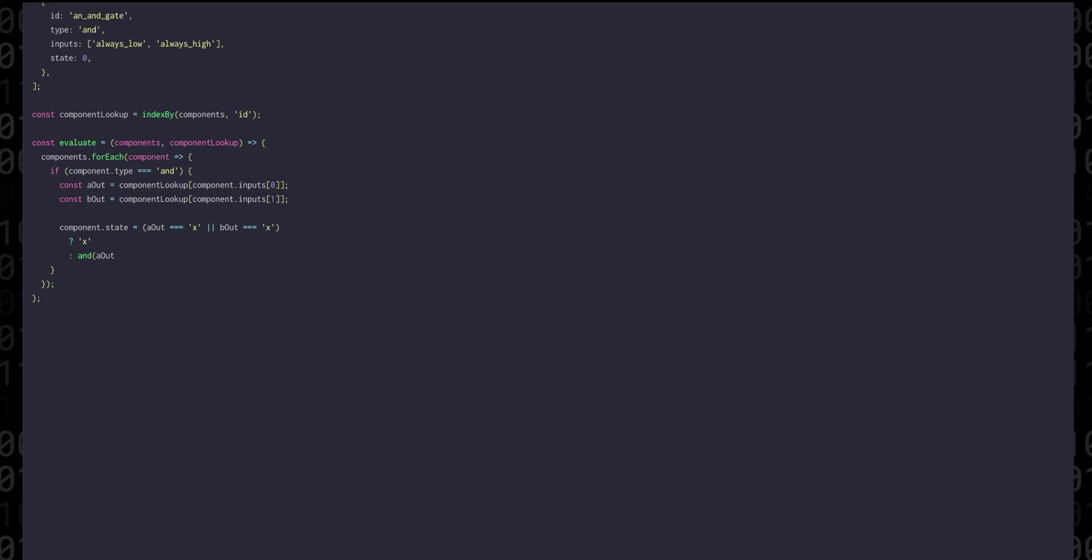Otherwise we just have to return running the AND function on our two inputs. And pretty much all logic gates are going to take this form.